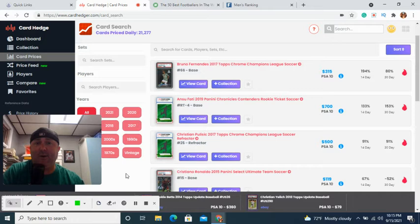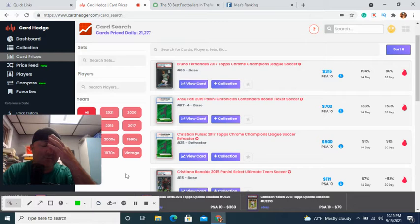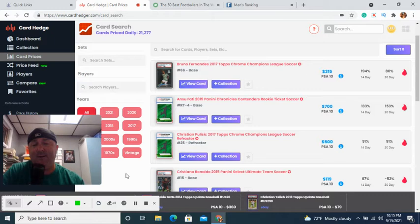Even further from that, you got to figure out what are the good soccer cards. Is it Topps Chrome Champions League, Panini Chronicles Contenders, UEFA World Cup, Premier League, Bundesliga? These are things that aren't common to us.